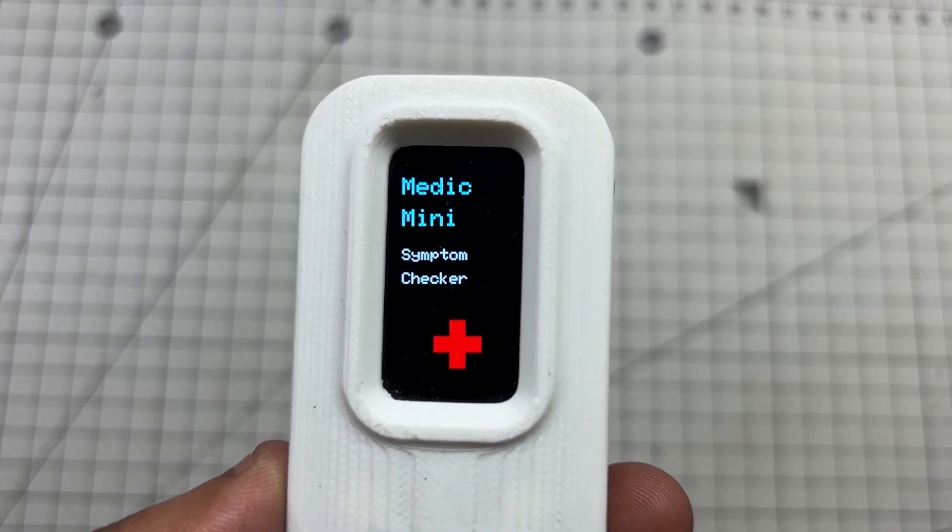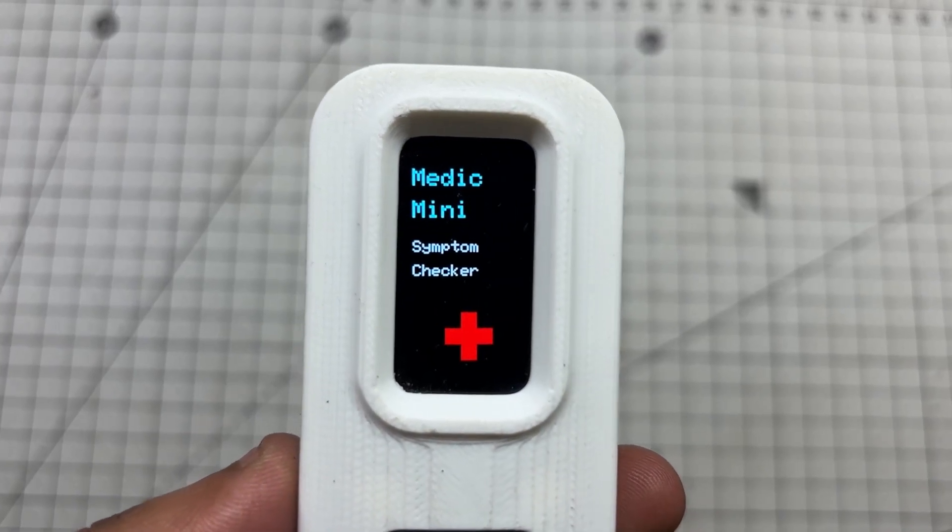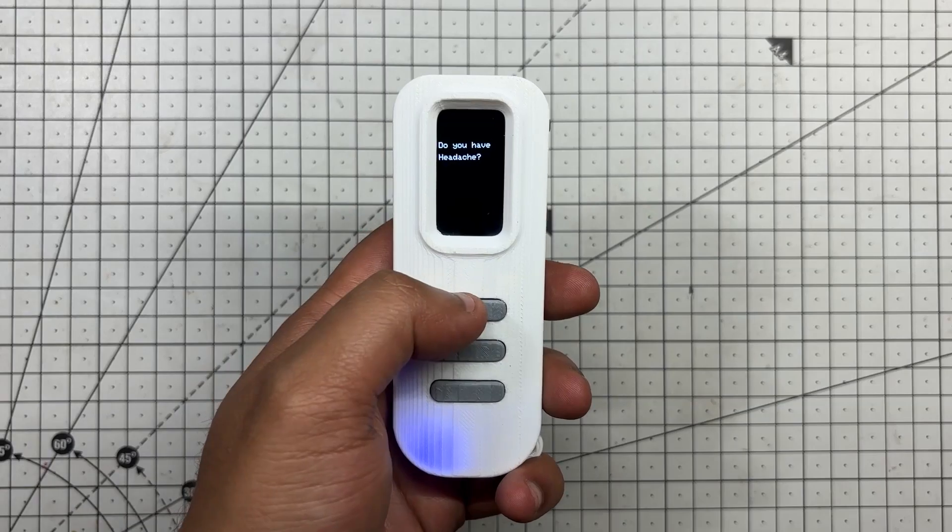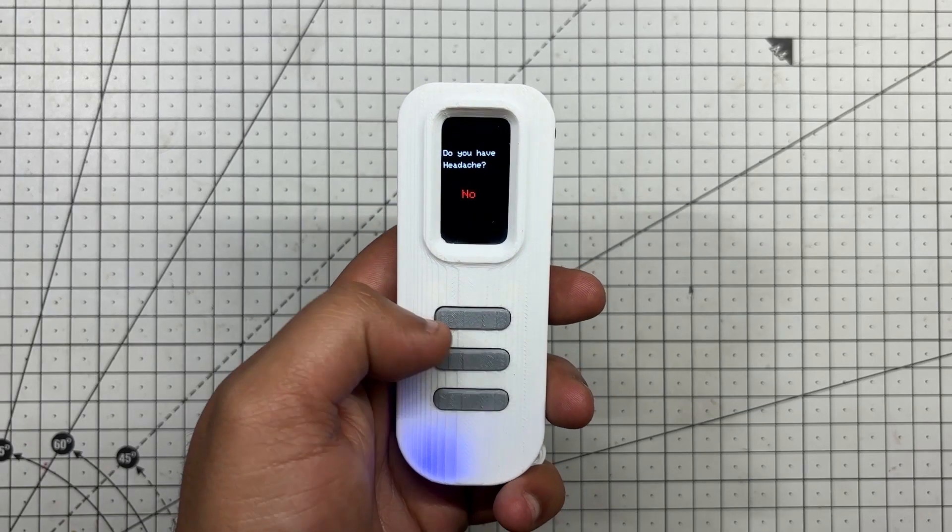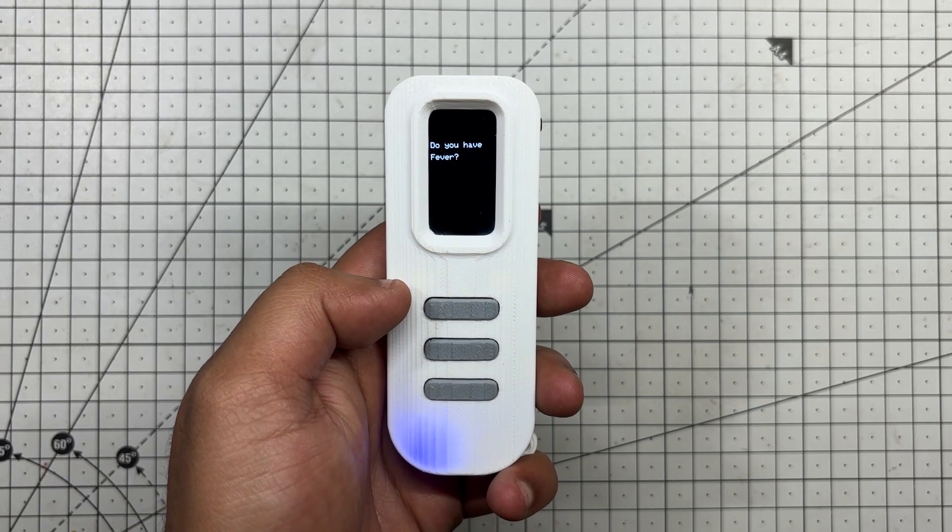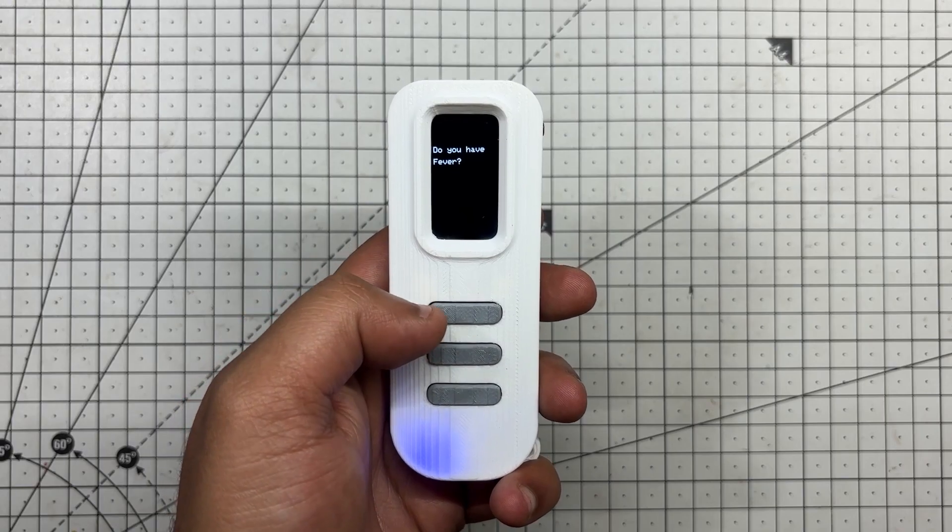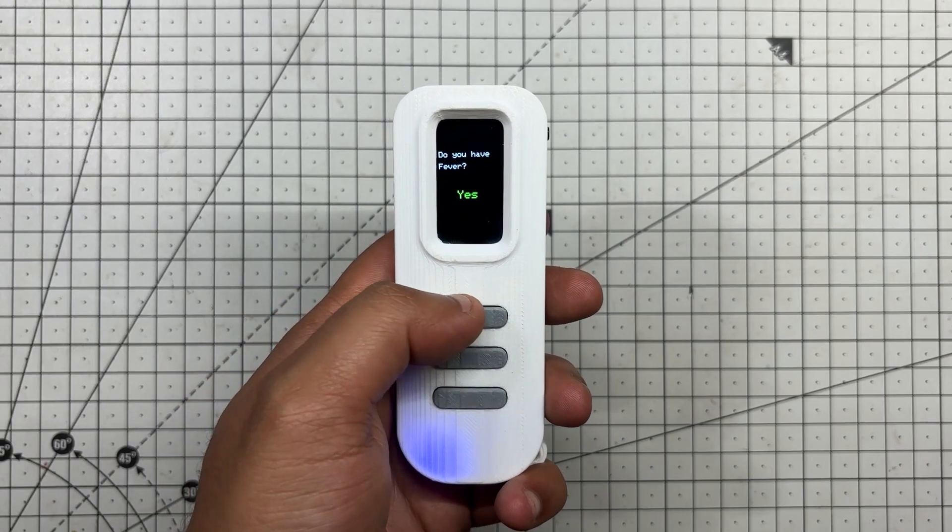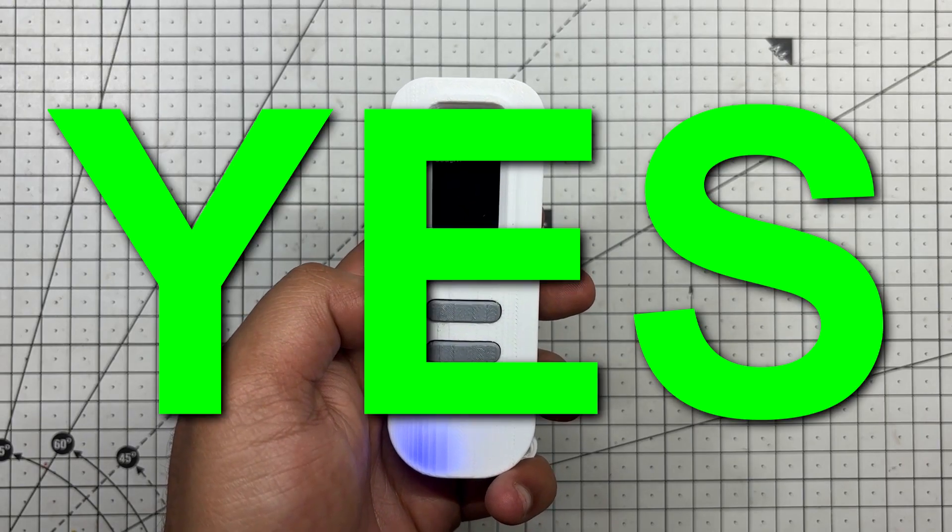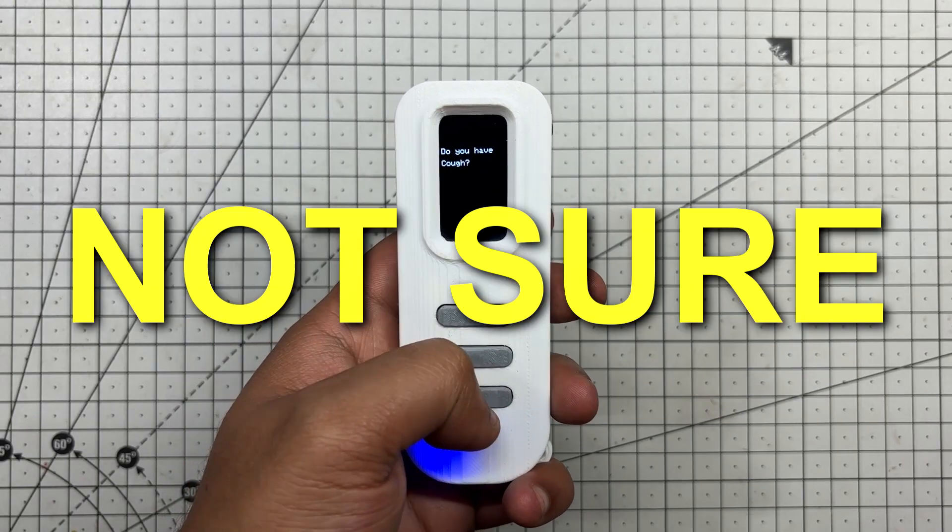The interface is clean and purposeful. Users are prompted with one symptom at a time and respond using three tactile buttons: yes, no, or not sure.